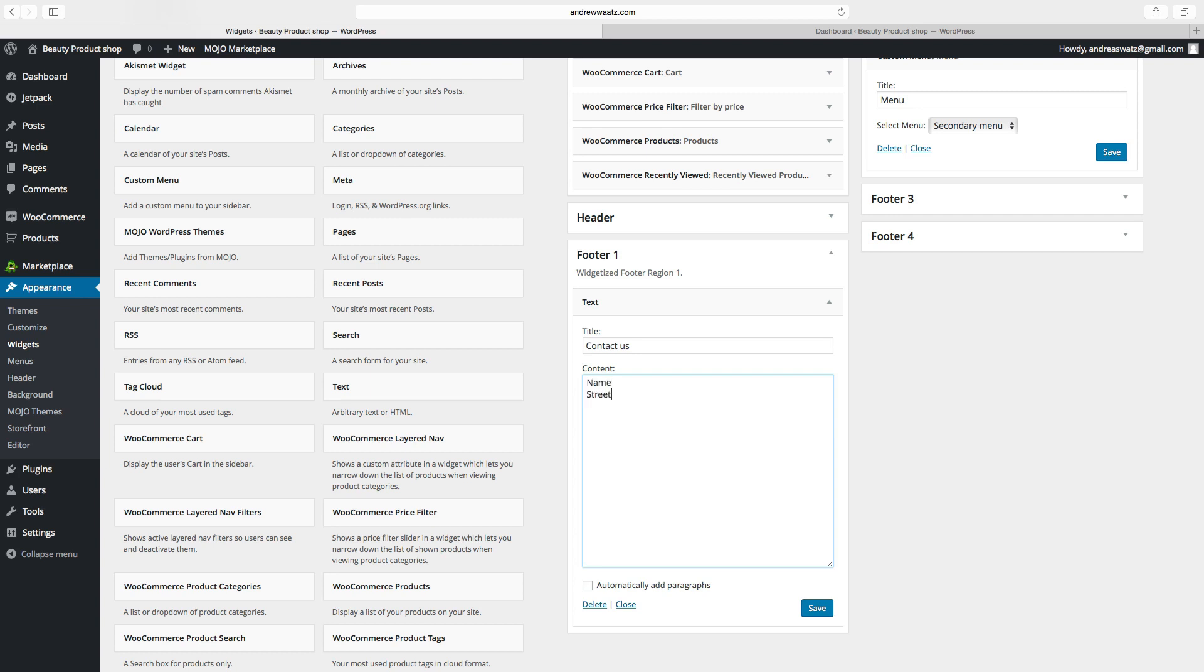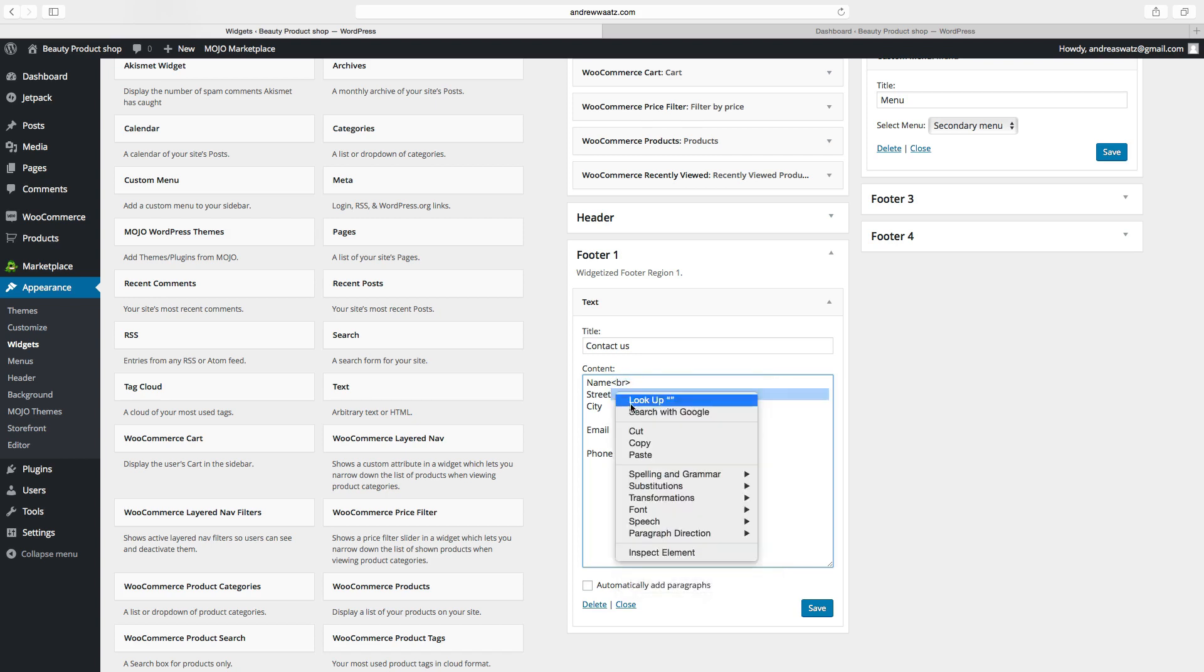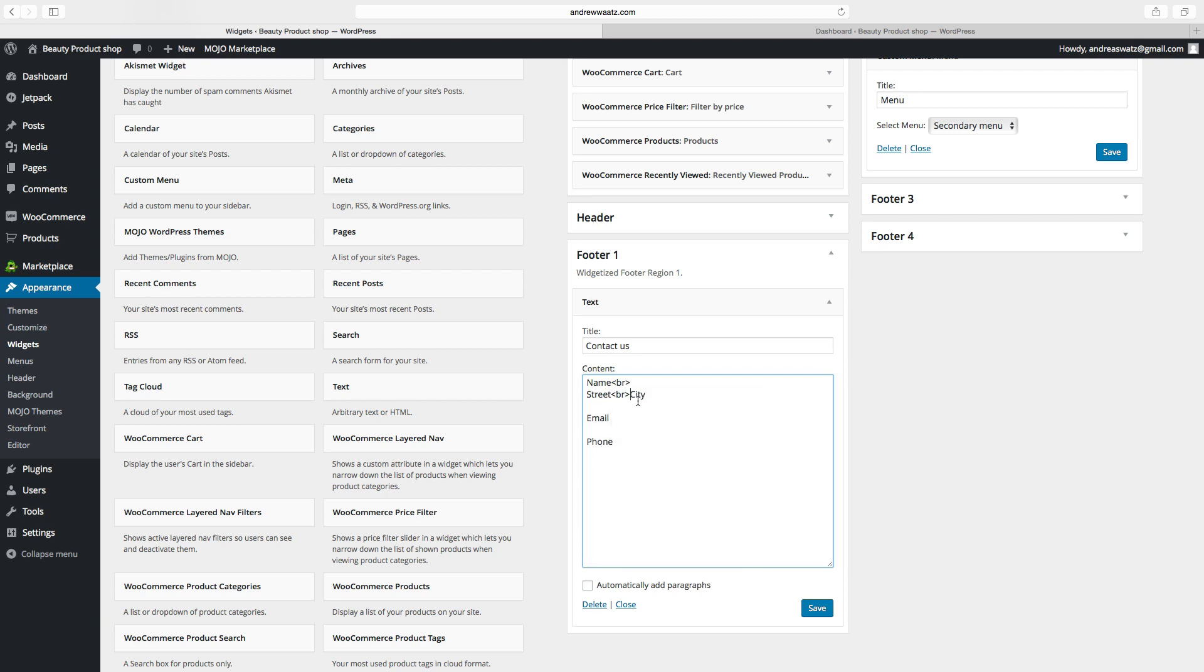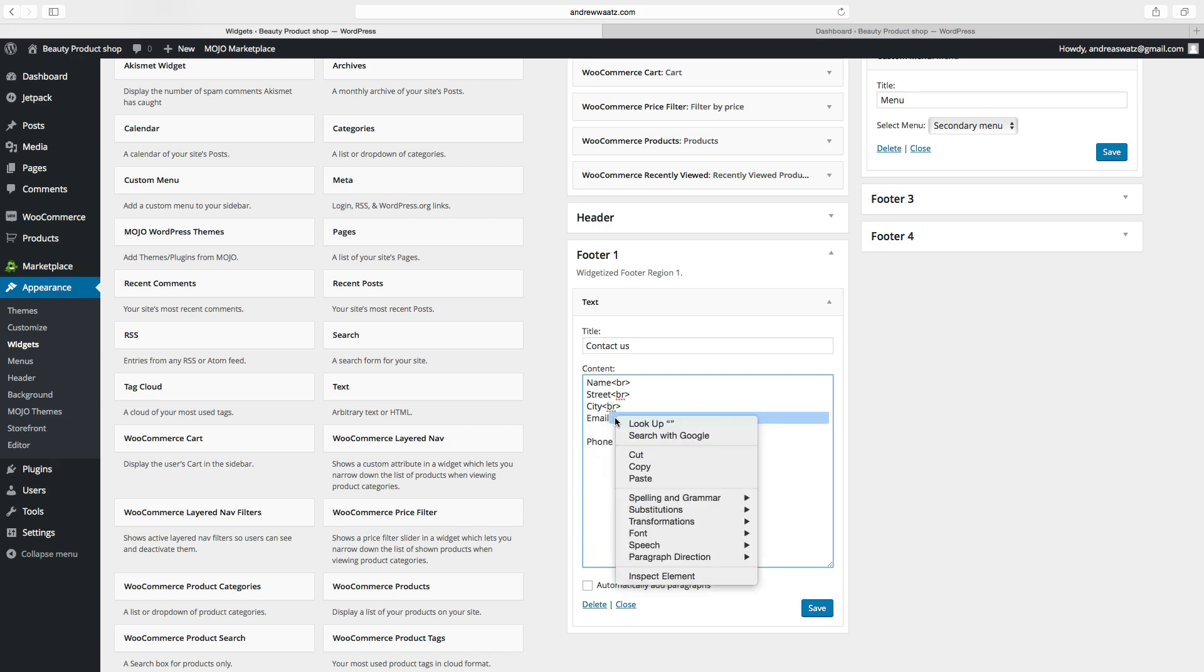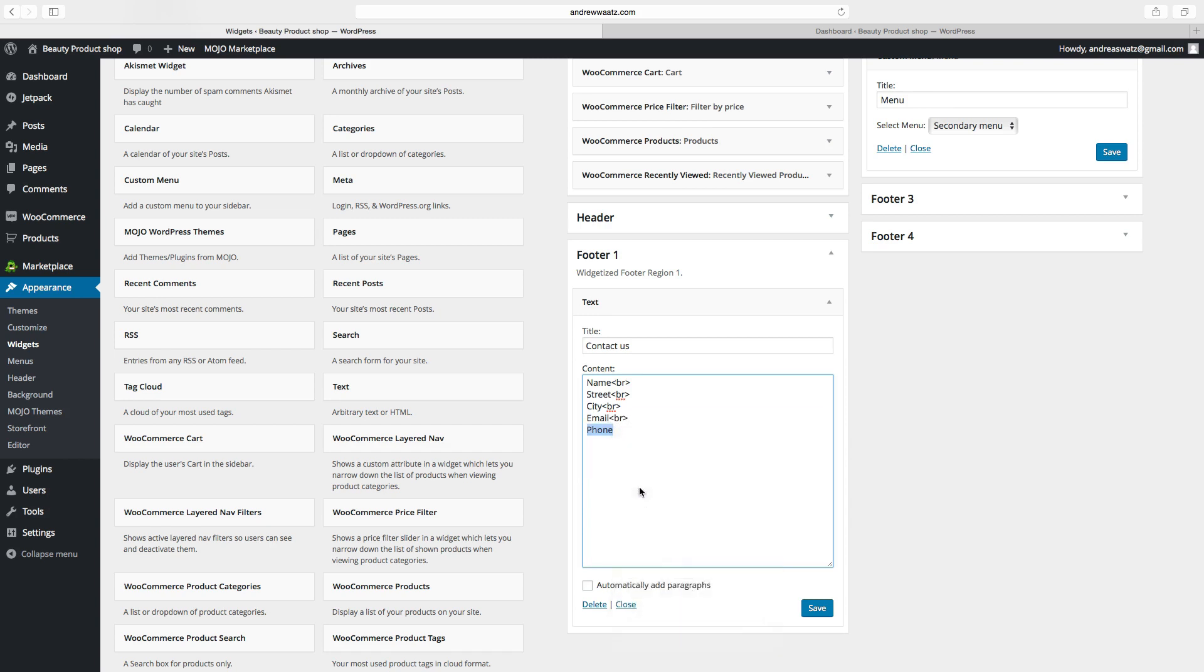You also have to make this HTML code - less than BR greater than - to change the line. Let's copy this and paste it after every new line, like so. Click on save.